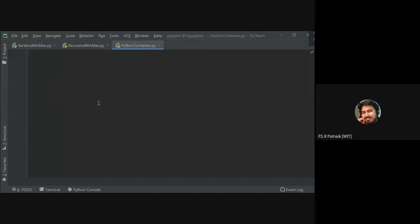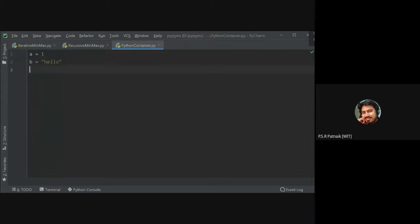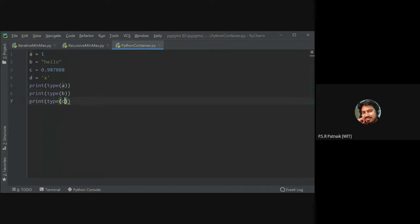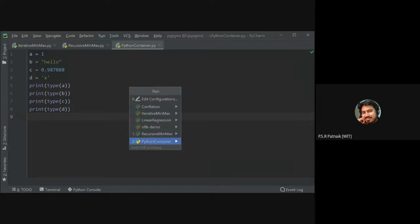So I have some variables: a is equal to 1, b is equal to hello, c is equal to 0.9898, and d is equal to the character x. Now, if I want to check the type of each, I can do print(type(a)), print(type(b)), print(type(c)), and print(type(d)). Can you guess the output of this program?